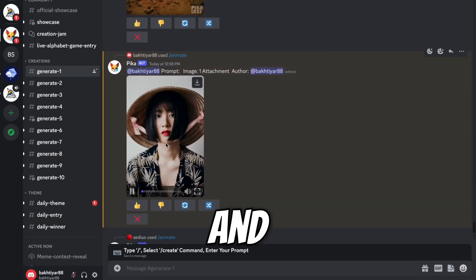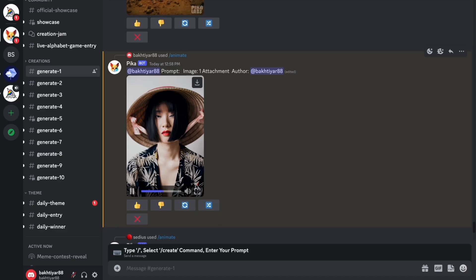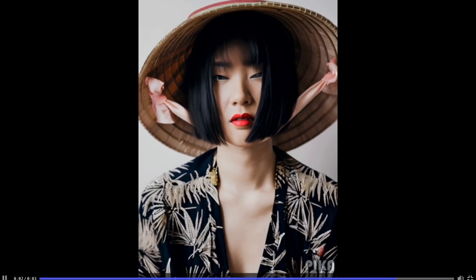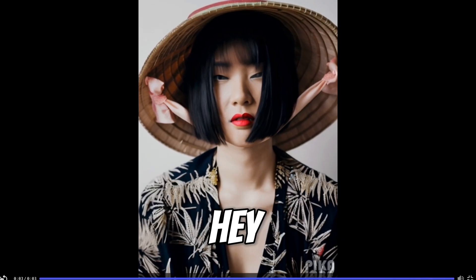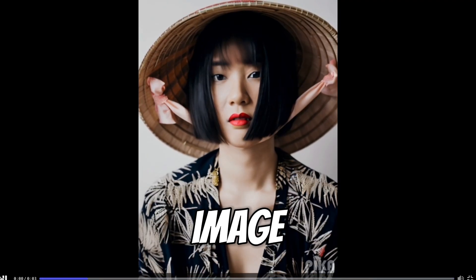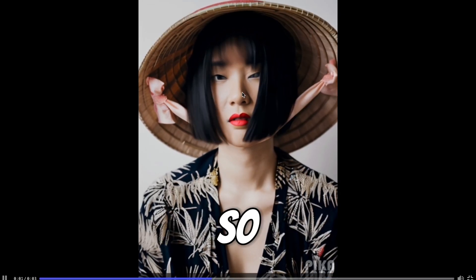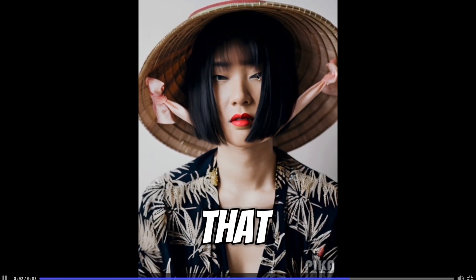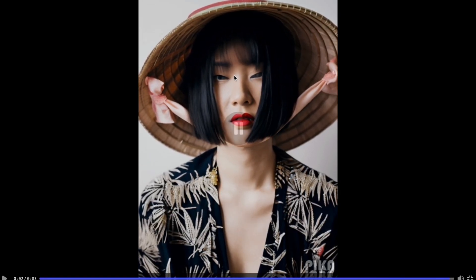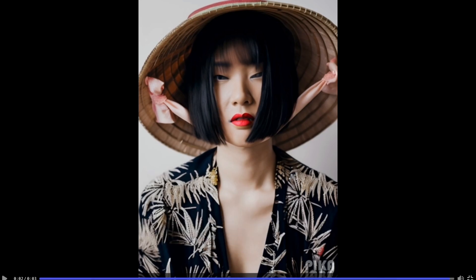See our image is converted into video. Let's play and see. Wow. Here you can see animation is added in our image. Great. So you can see that she's closing the eyes.